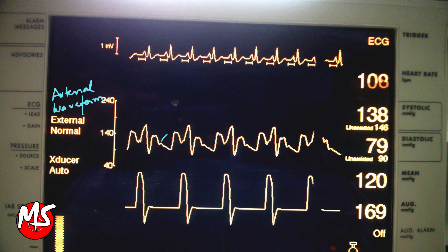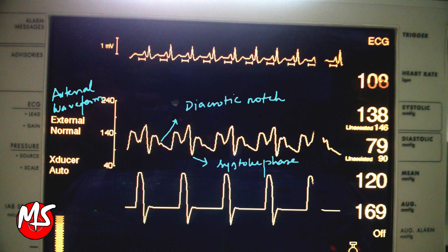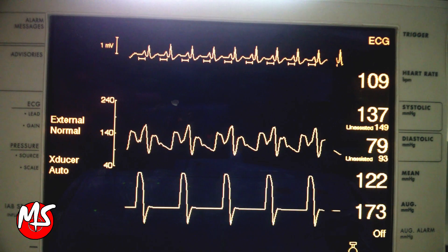Alternatively, the balloon should inflate just before the dicrotic notch and deflate just before the systole phase of the next wave.